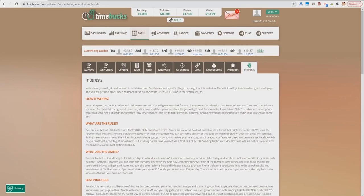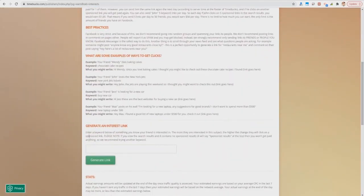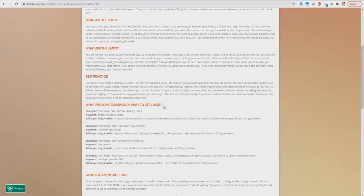You'll get paid 20 cents when someone clicks one of those sponsored results. If you scroll down you'll see a box which says 'Generate an Interest Link.' You need to come up with a keyword that one of your friends is interested in, because that way they're most likely to click on one of the sponsored results on that page.